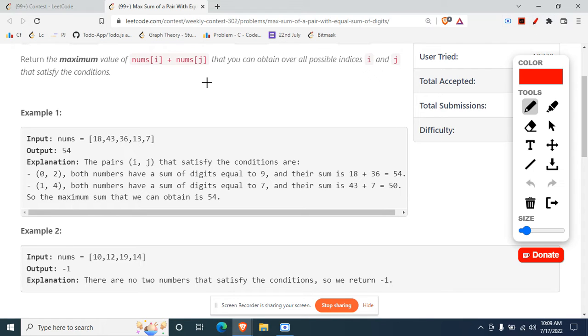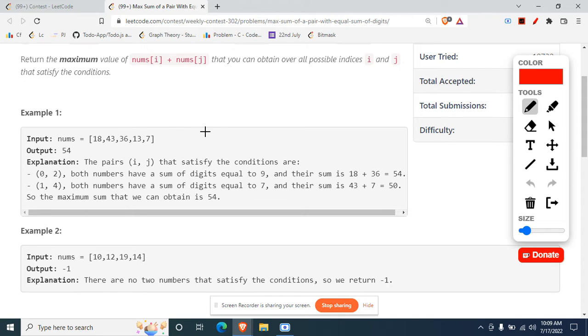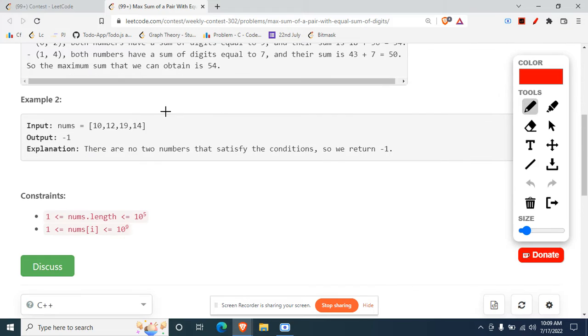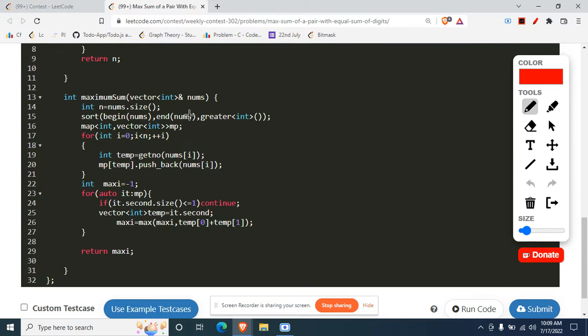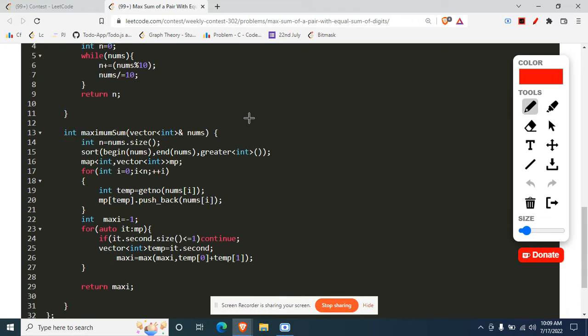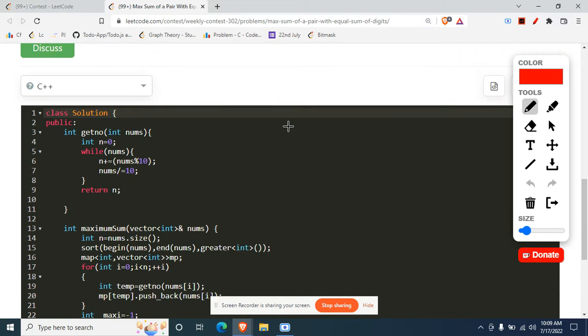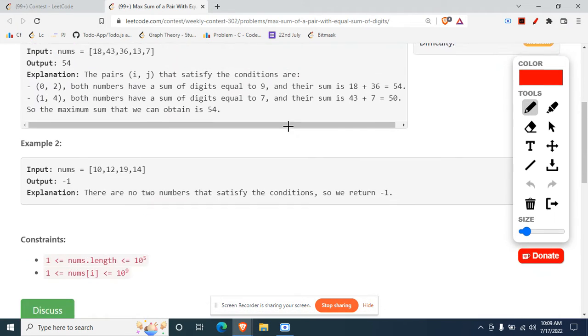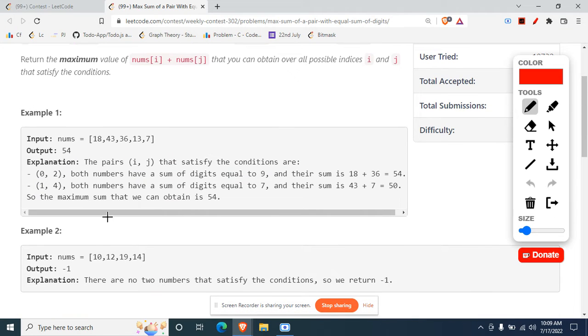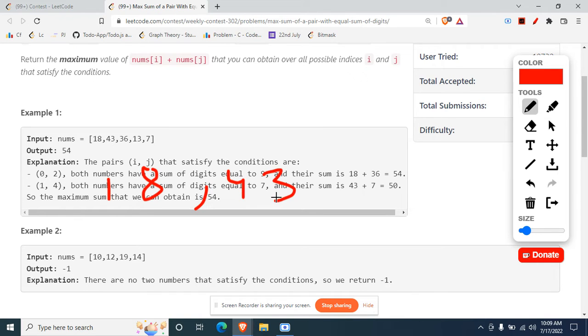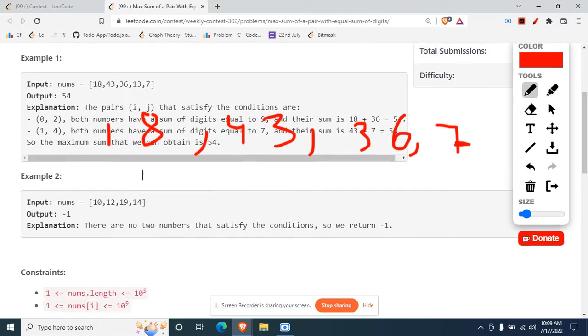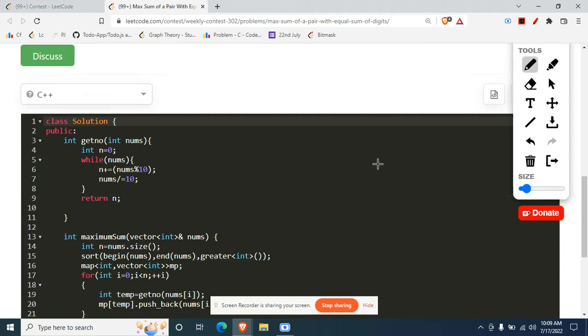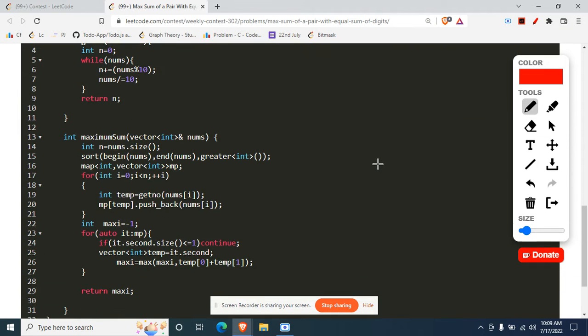How I approached this problem is I first stated what are all the numbers' digit sums that are possible. I'll just get on to the code and explain it side by side. So at first, let's just take an example right here. Let's just say it is 18, 43, and let's take one more. There's no harm in taking that also.